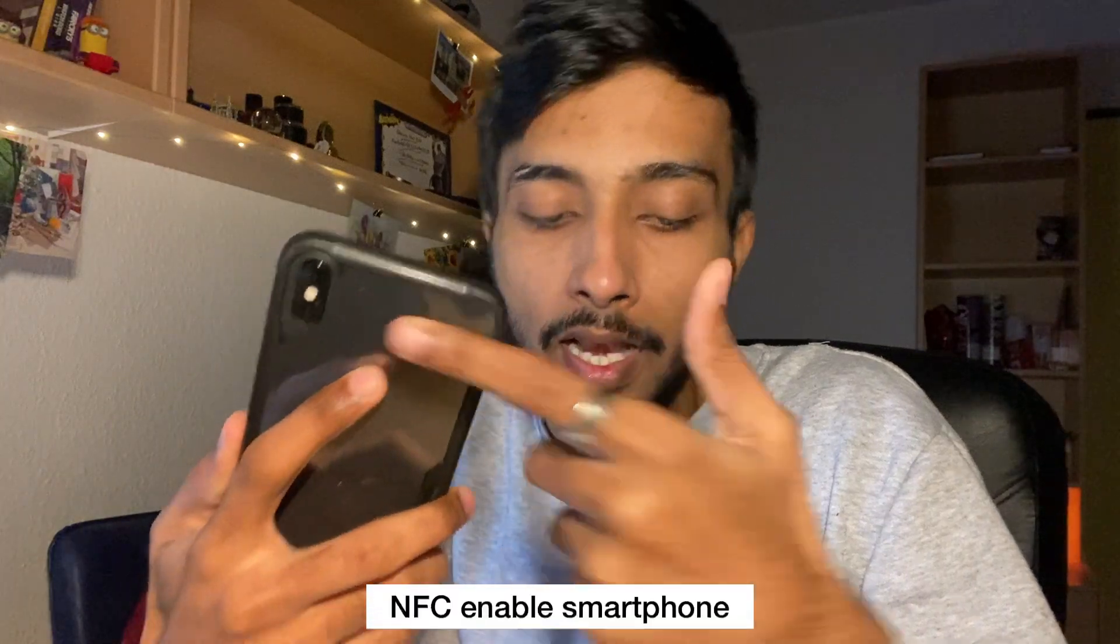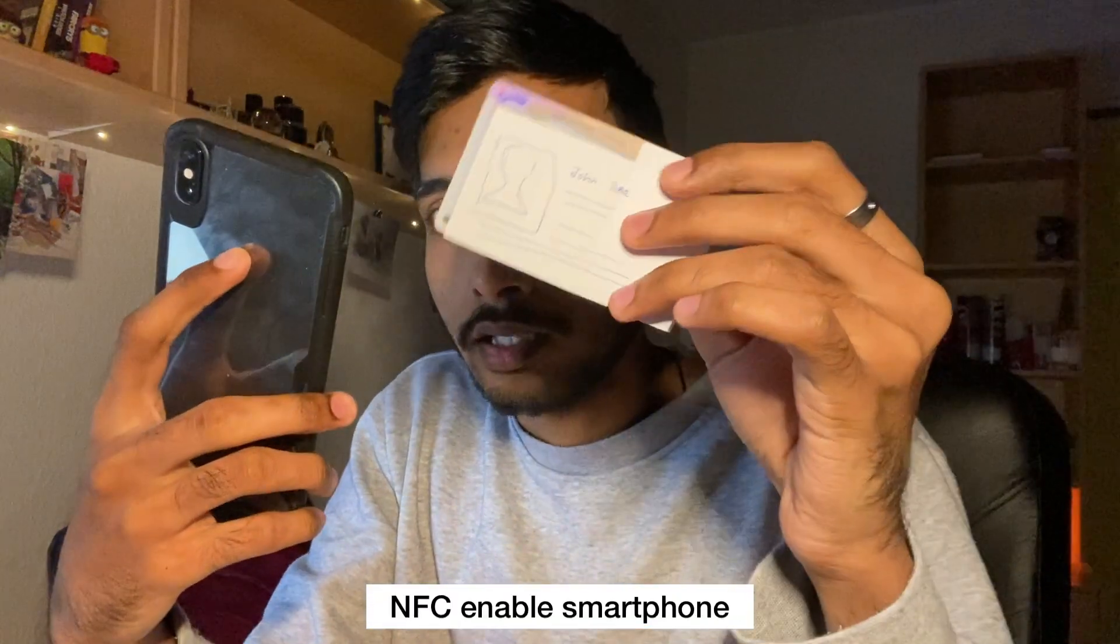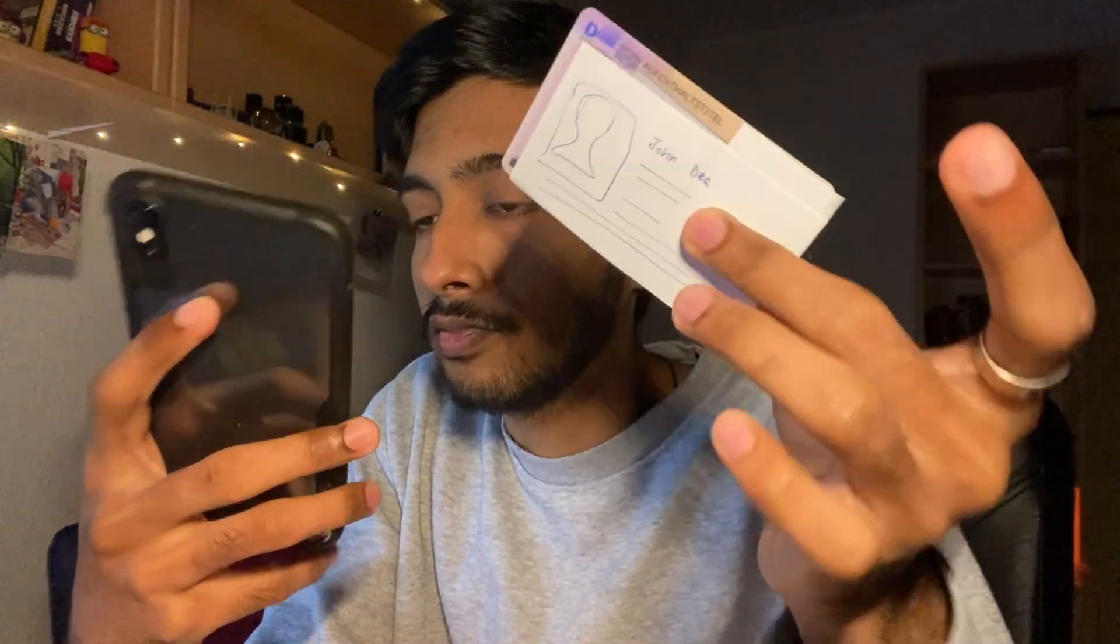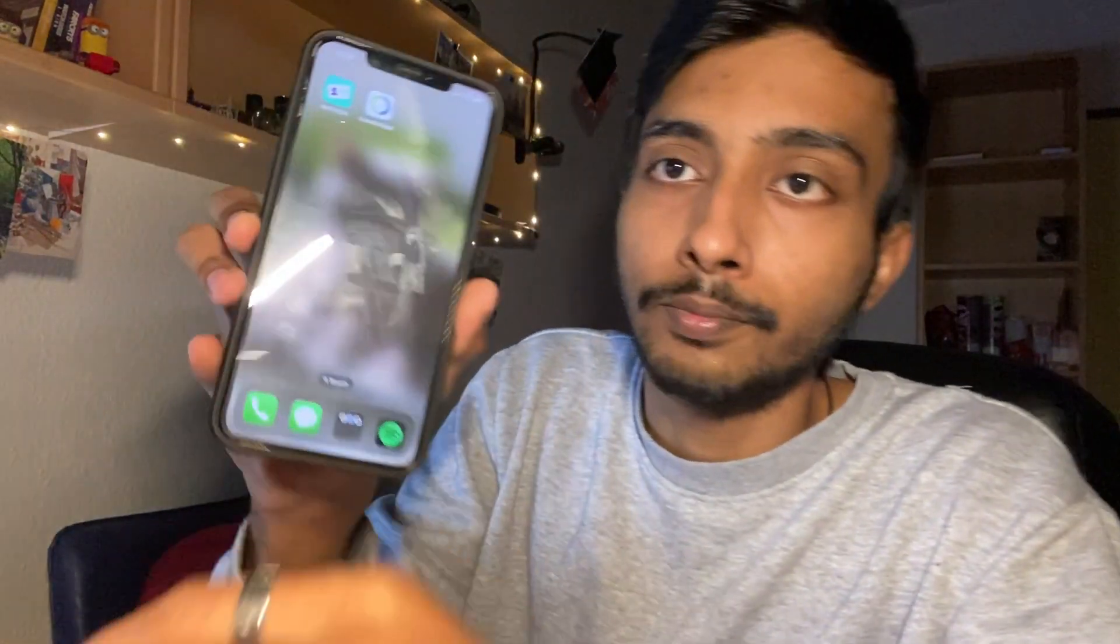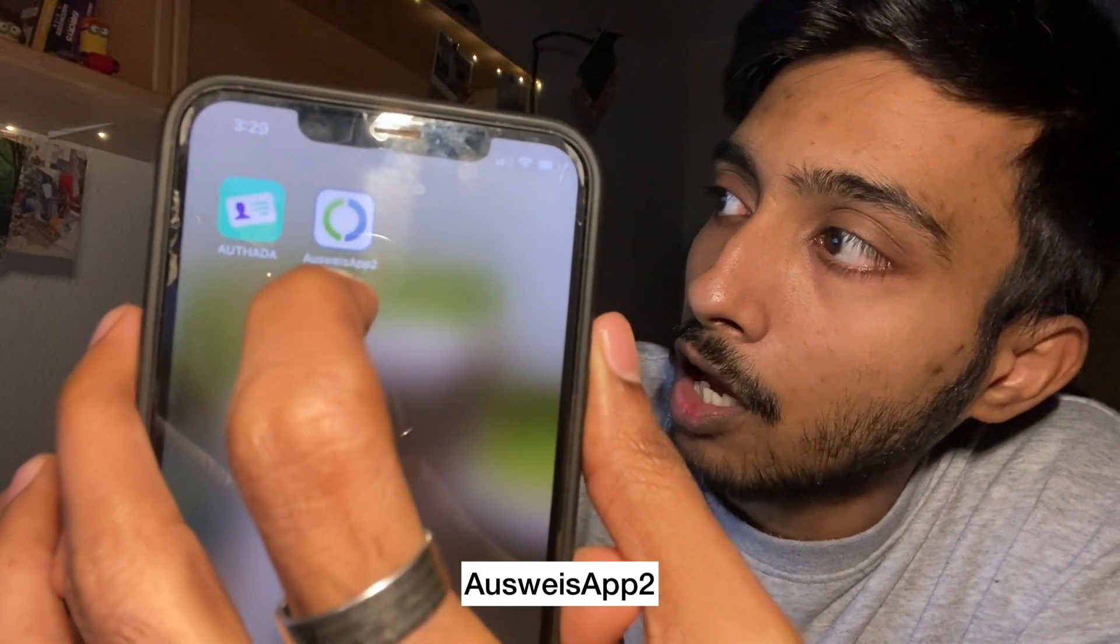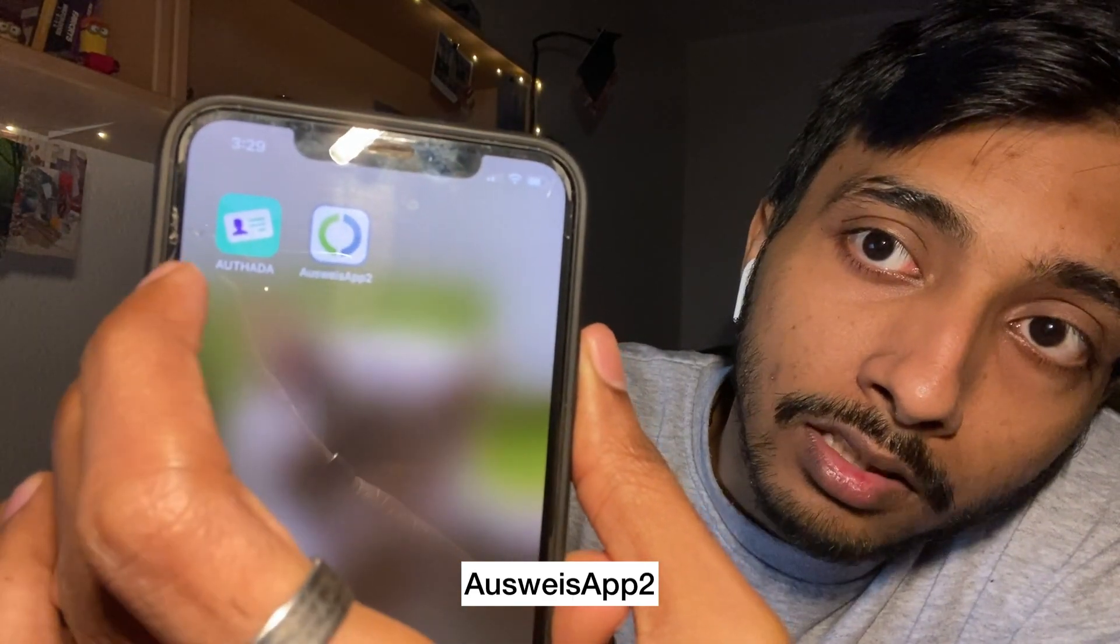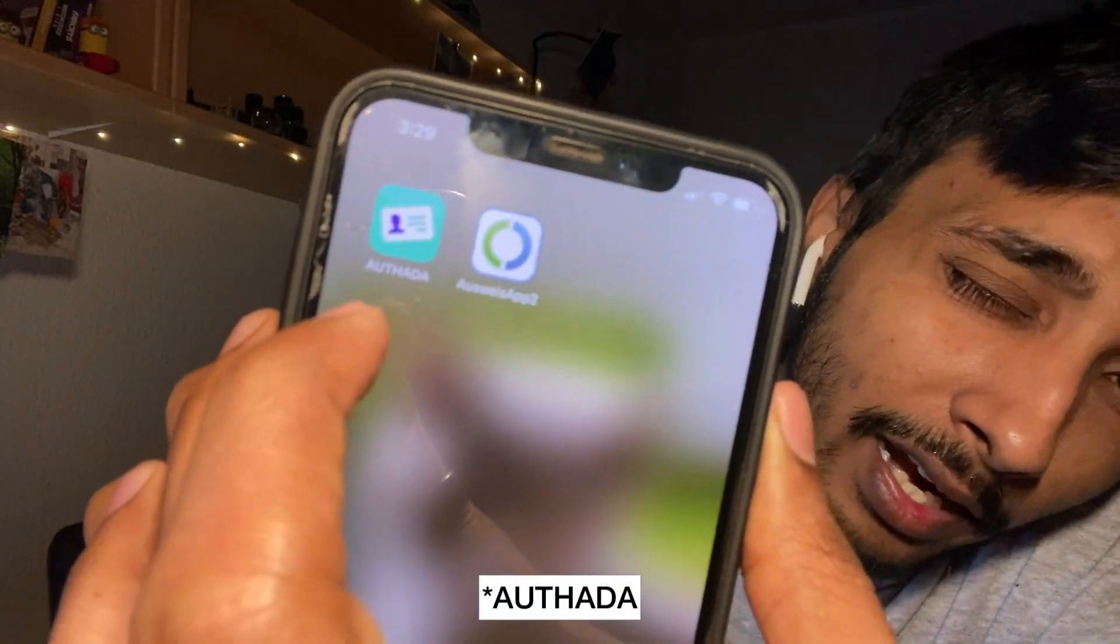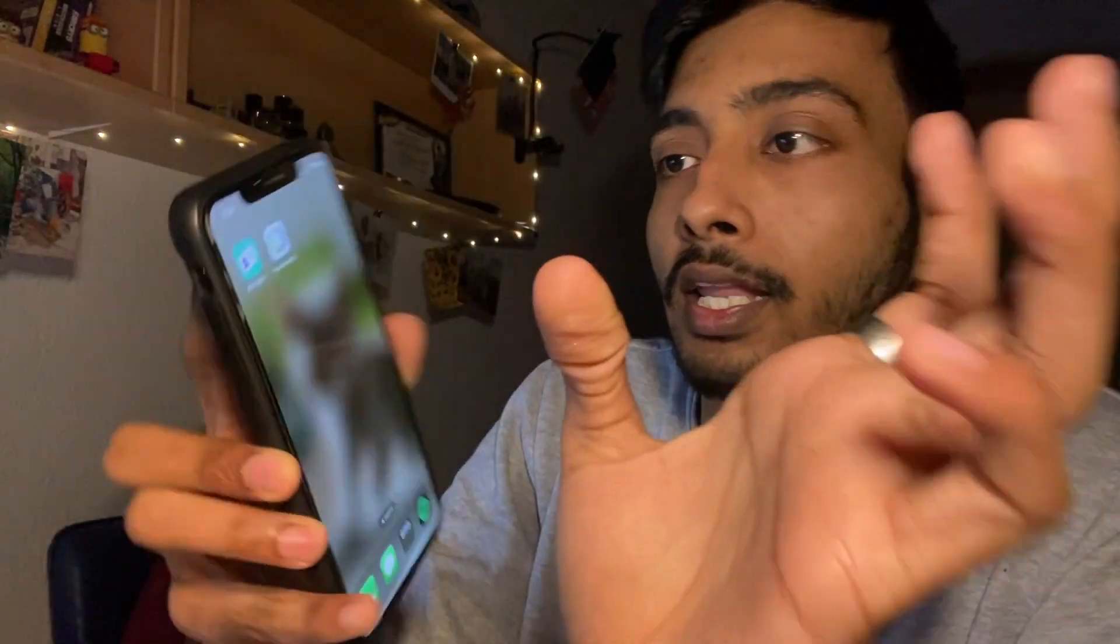What you would need is a smartphone which is NFC enabled, because our resident IDs also have NFC chips in them. You can find a list of compatible smartphones online, or I can provide the link for devices which support NFC tagging. You need these two apps: the Ausweis app and Authada. I will also put a clear picture in the video.